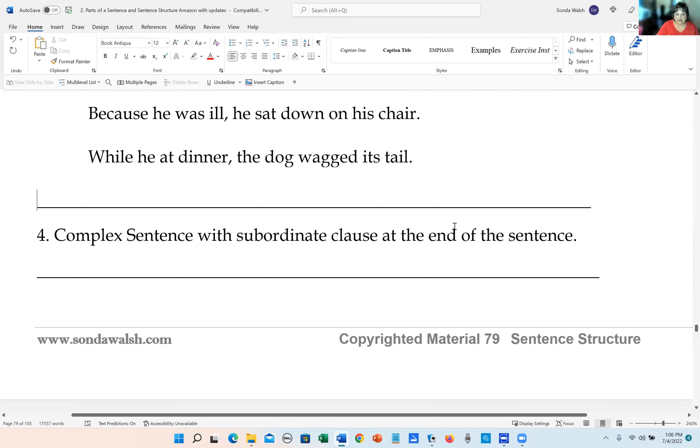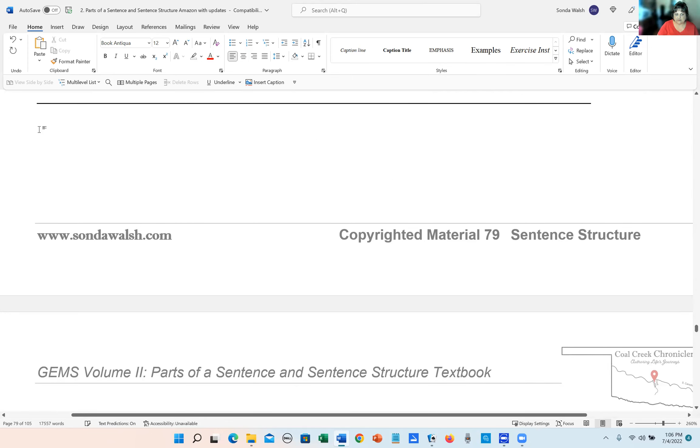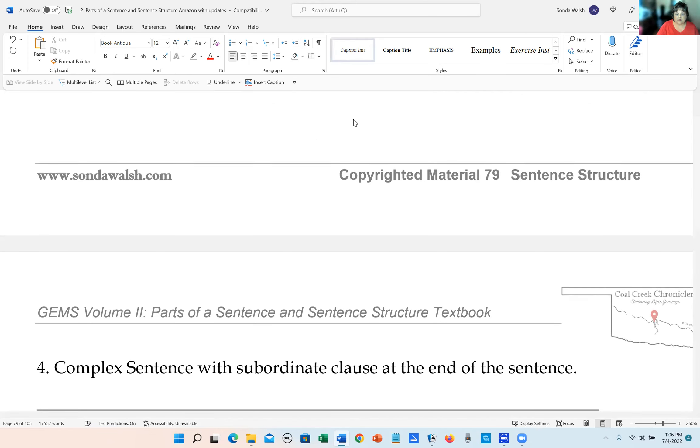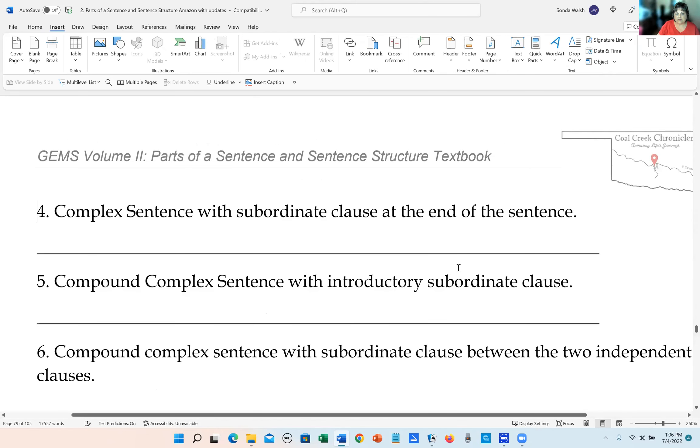Now, a complex sentence with a subordinate clause at the end of the sentence.